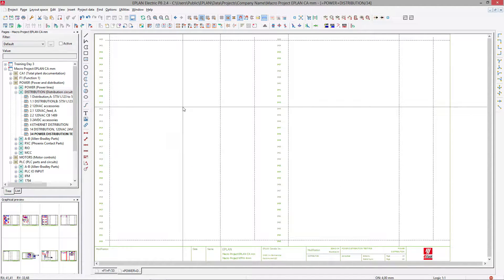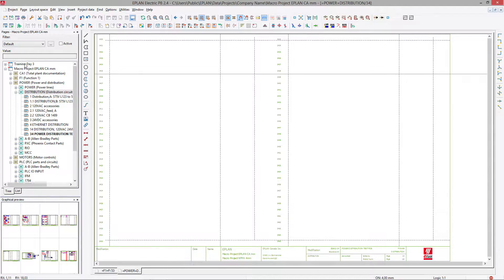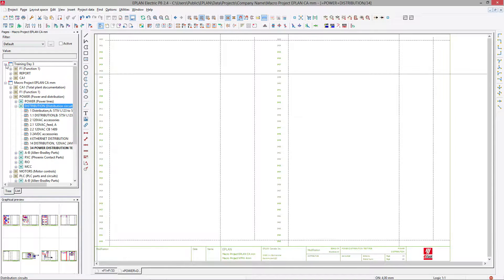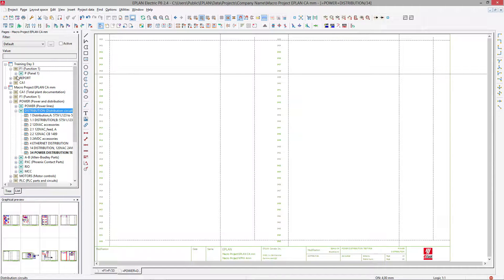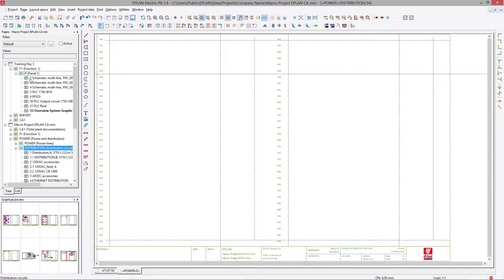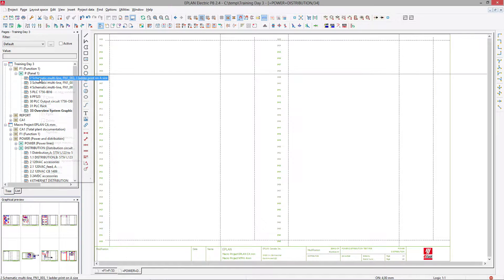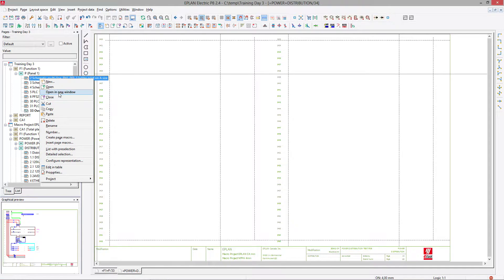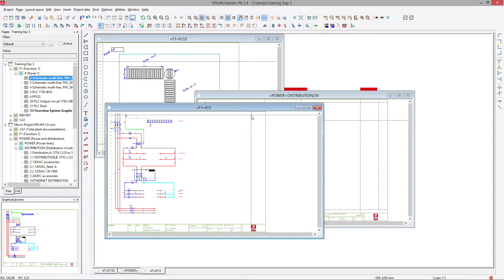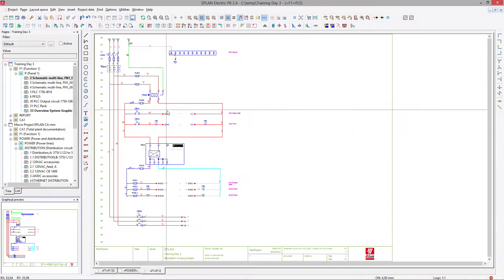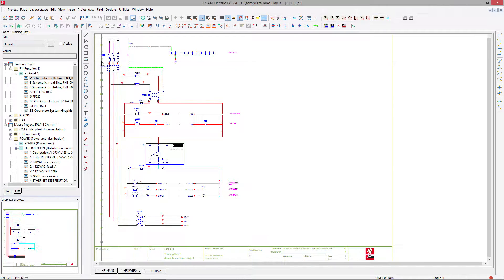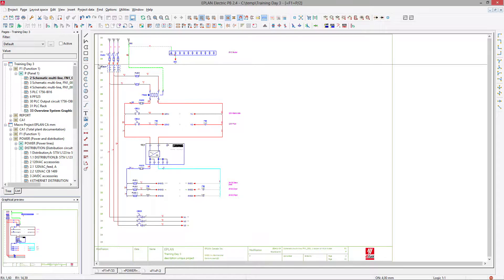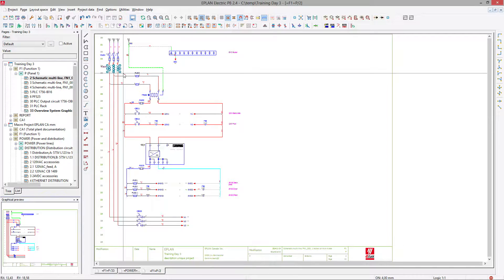So once you open this page here you can actually copy over the portion of the schematics we did earlier from page number two. Open in a new window if you want to. Here we have it full page, we copy this portion.